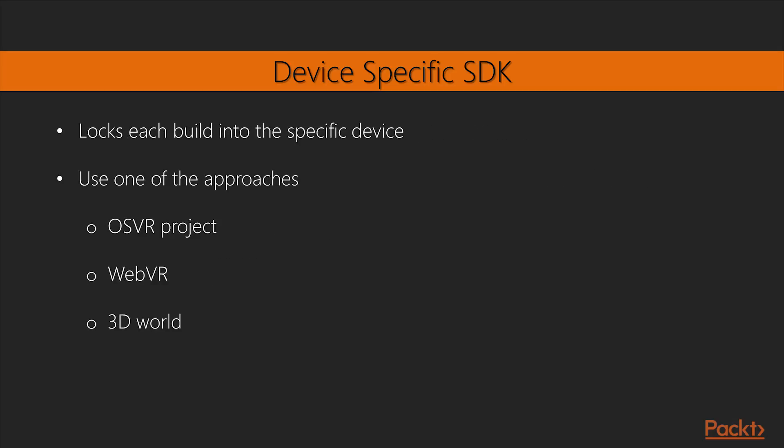Device-specific software locks each build into the specific device. If that's a problem, you'll either need to do some clever coding or take one of the approaches like OSVR Project, WebVR, or 3D World instead.